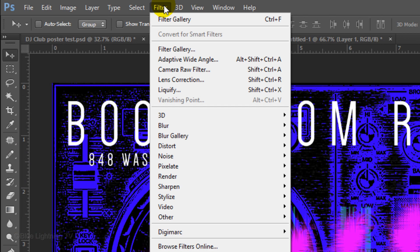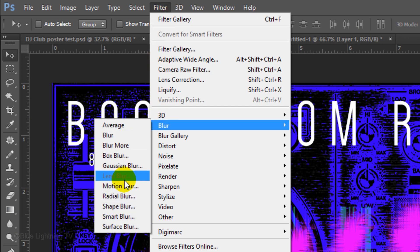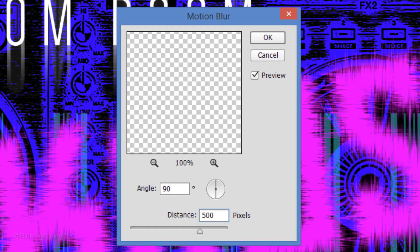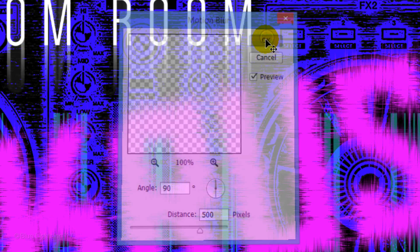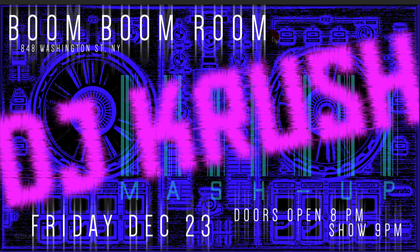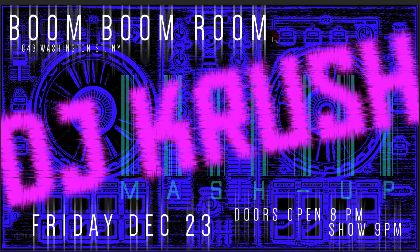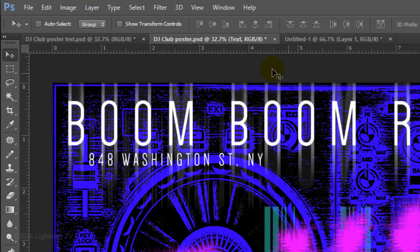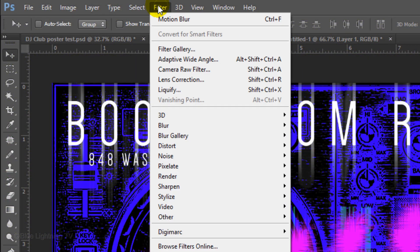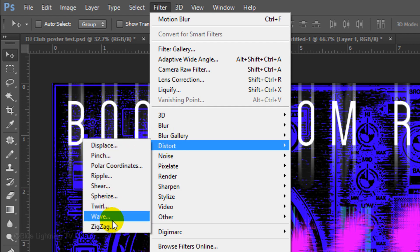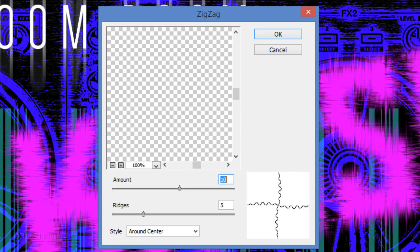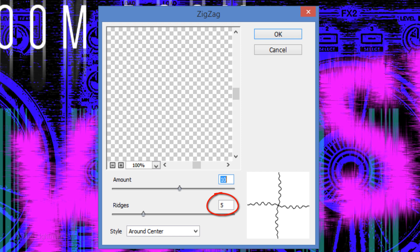Go to Filter, Blur and Motion Blur. Make the Angle 90 degrees and the Distance 500 pixels. Go back to Filter, Distort and Zigzag. Make the Amount 10, the Ridges 5 and the Style Around Center.